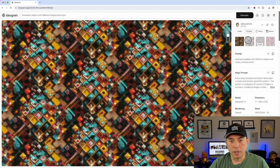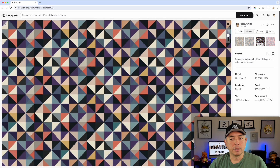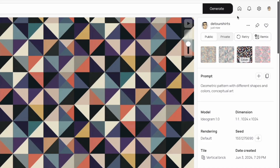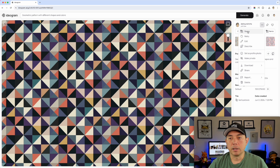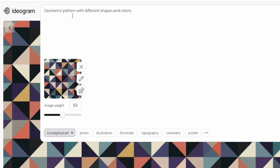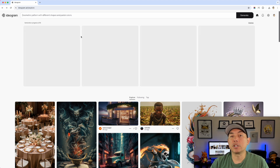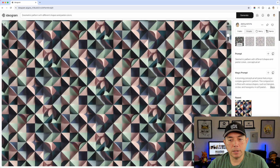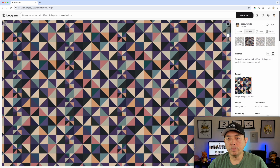Here are the geometric results. You can see it's not just repeating straight across — it tiles at an angle, like a brick offset. My favorite is this one; it would make a cool pattern. You can download it the same way via the three-dot menu. You can also remix it — hit Remix, change the colors, like adding 'pastel colors' to the prompt, and generate. The remix keeps a similar structure but creates a new variation, and one even has a nice 3D look.